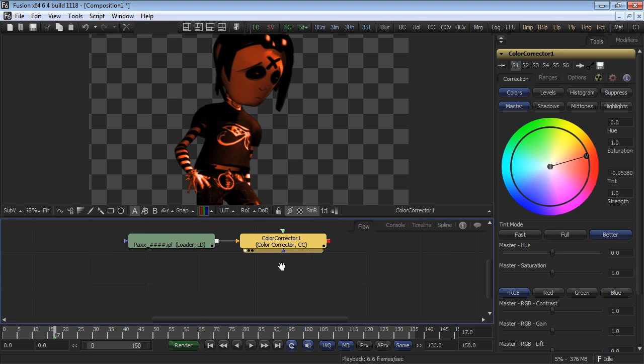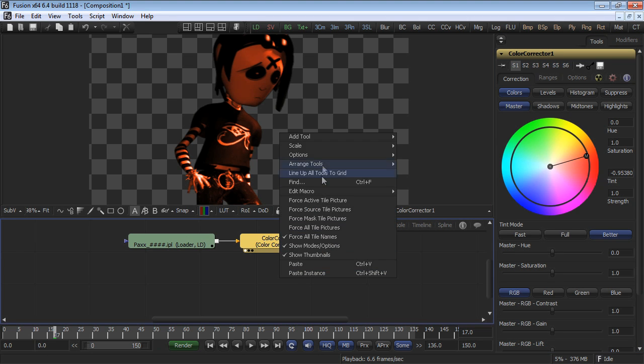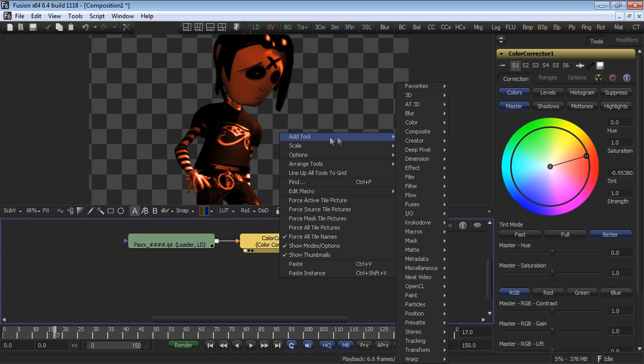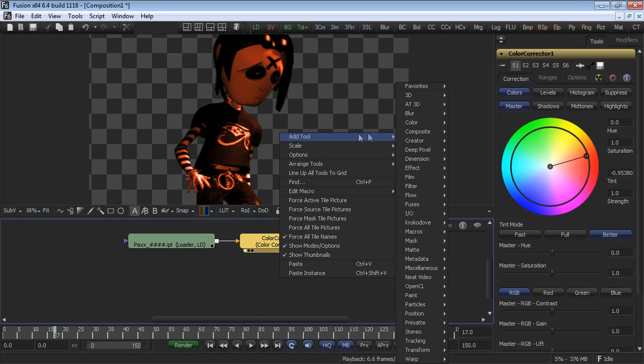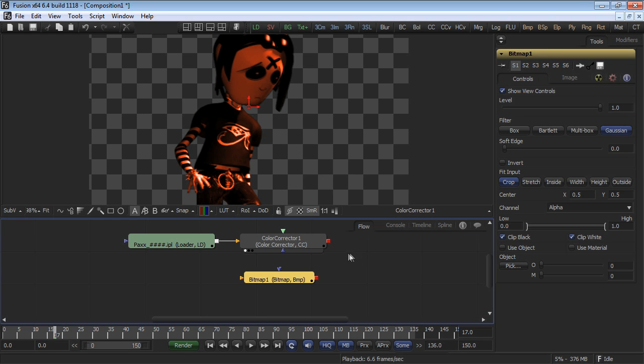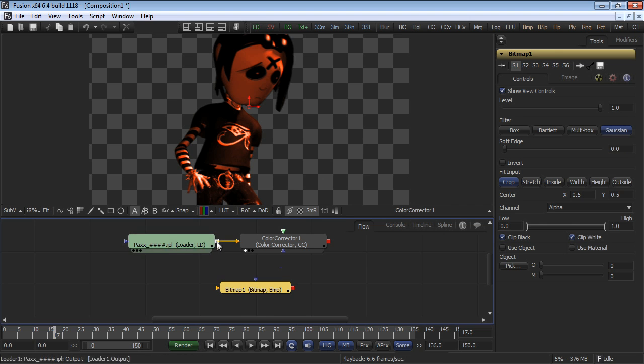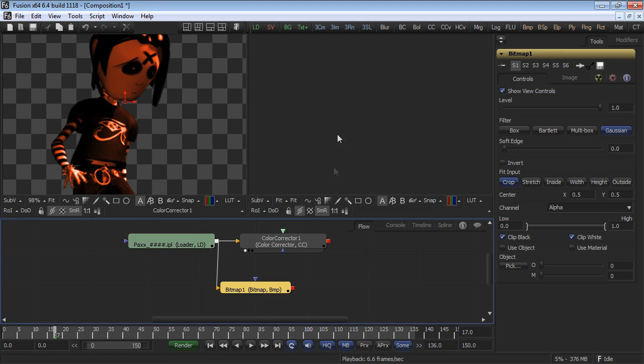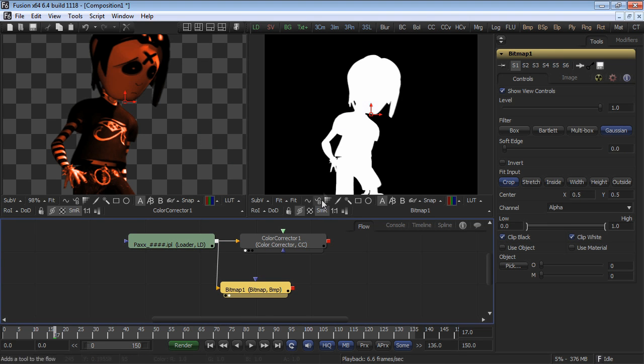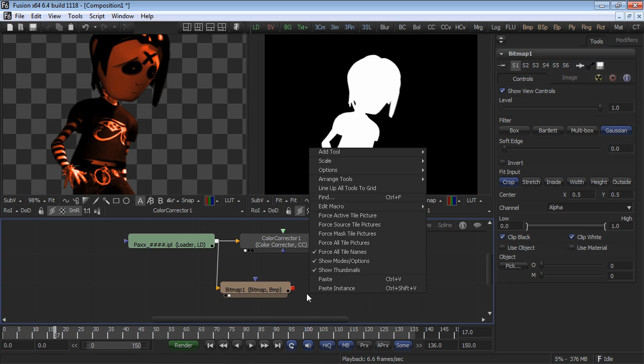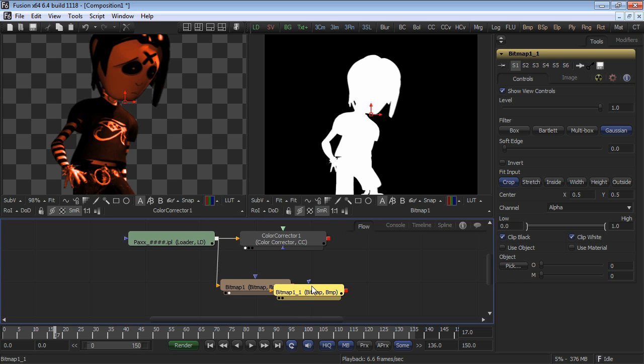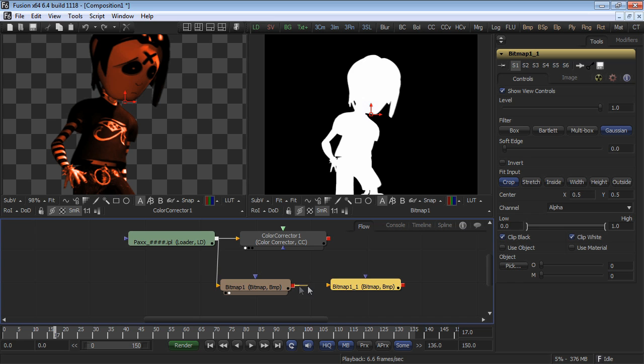Select add tool and choose bitmap mask from the mask category. Connect the output of the pack's footage to the input of the bitmap mask tool and view it in the display view. Now, copy and paste a second copy of the tool into the flow.